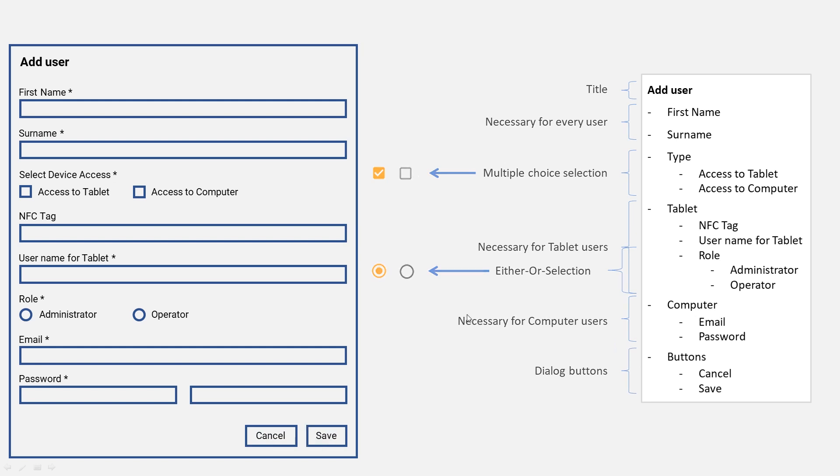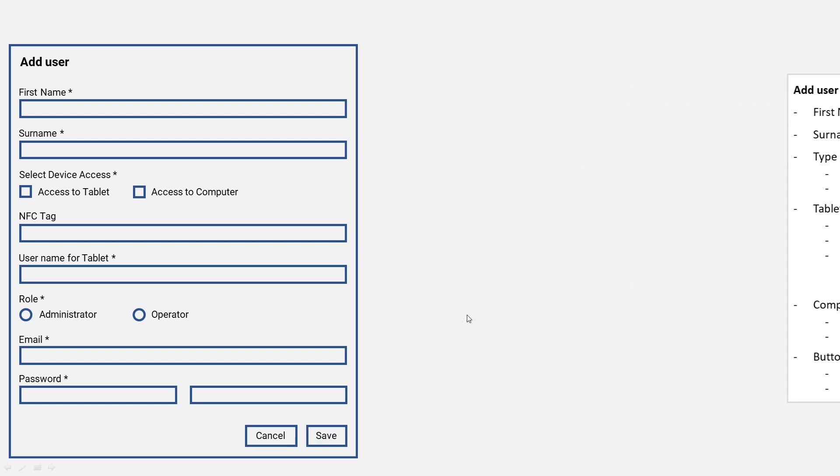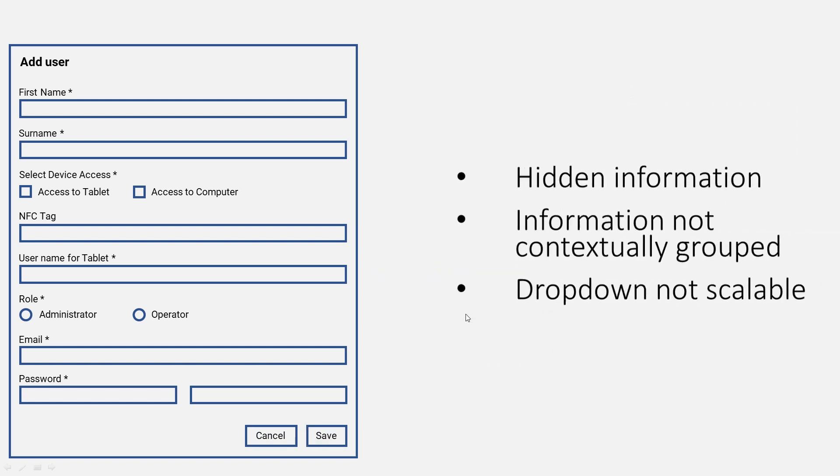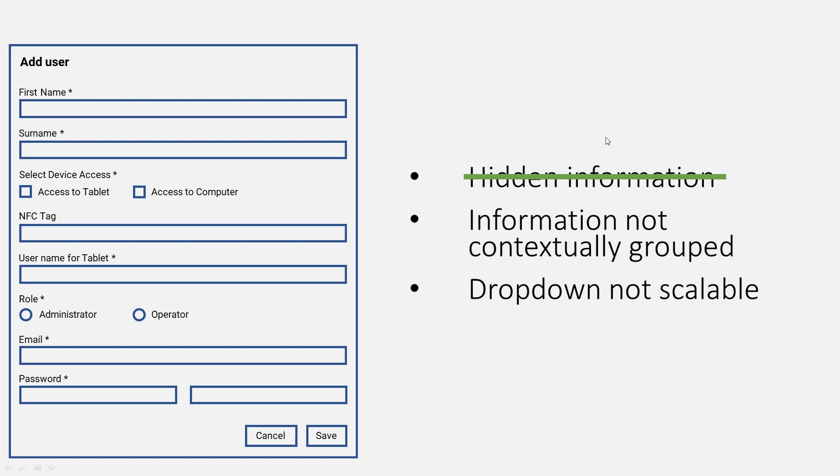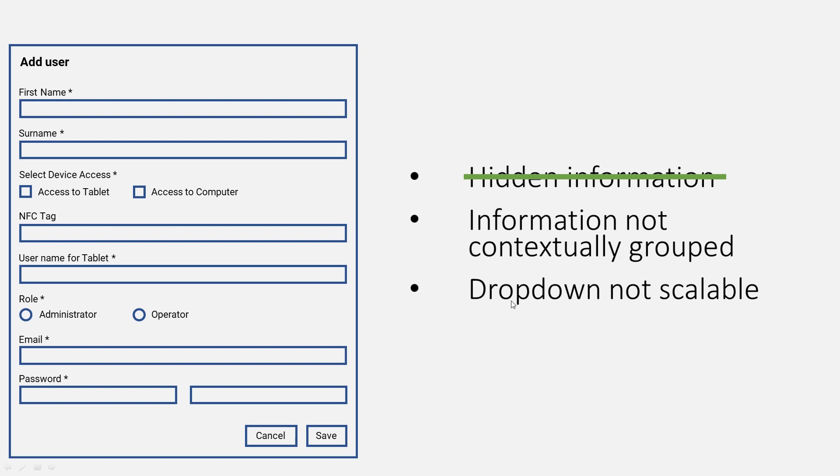So that's it. Did we solve the problems we initially had? Do we still have any hidden information? Well, no, actually not. Everything you can select is visible at once. How about the information, is it now grouped contextually? Actually, if we look at it, I feel like, well yes, here's the tablet stuff, here's the computer stuff, but it's still not, it's still all over the place.